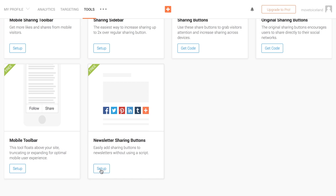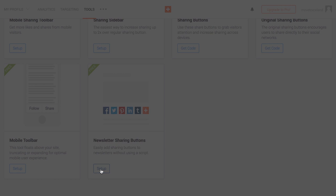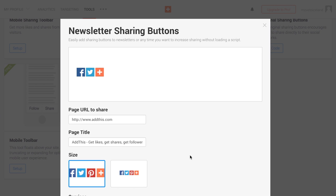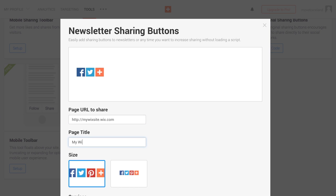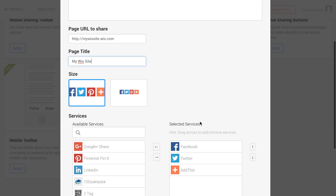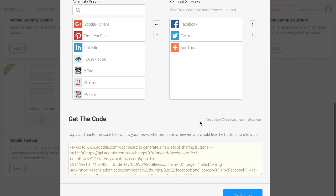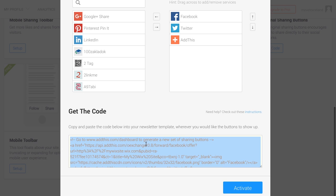In the newsletter sharing button tool, change the page URL to share to your website's URL. Then change the page title to your site title. Now grab the code and copy it.